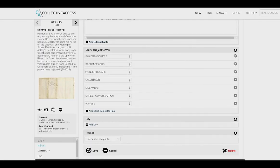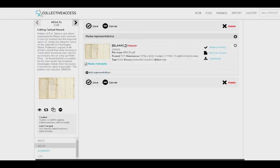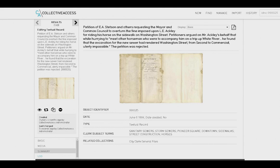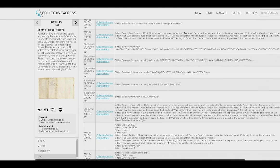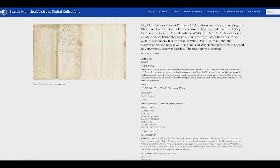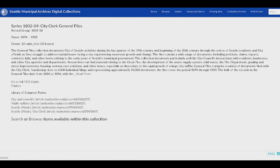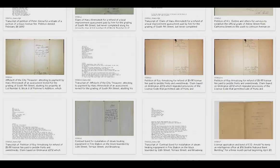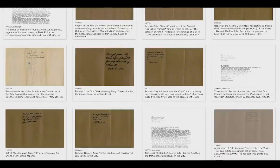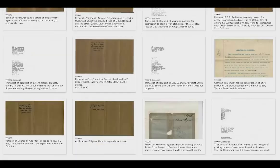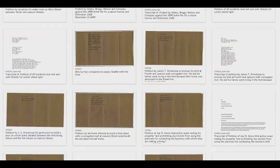So we digitize select collections and items that we believe would benefit our researchers the most. For printed and transcribed textual materials, these items are now discoverable in a way they never have been before due to the full text indexing on our site.